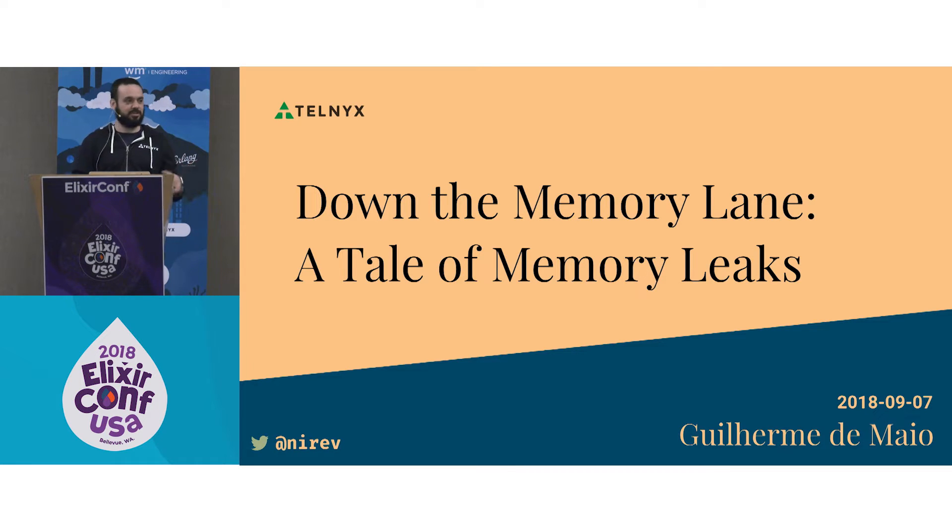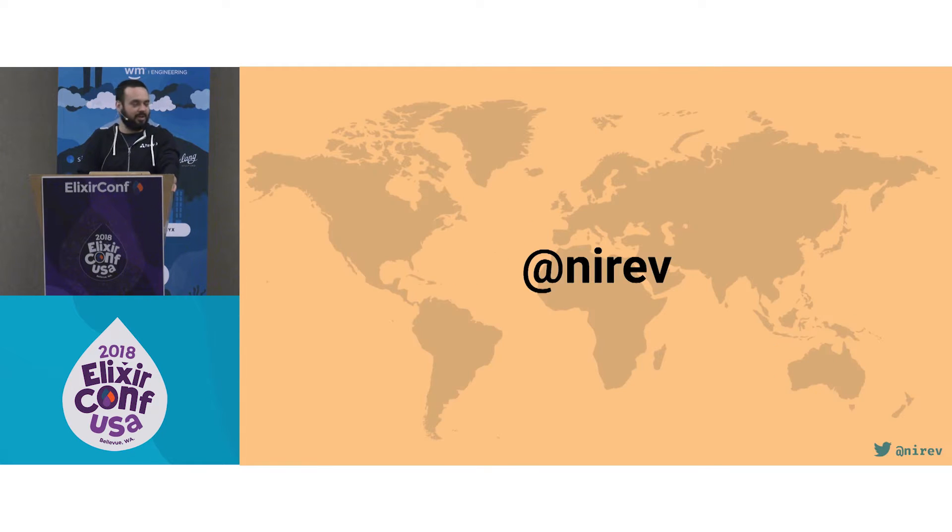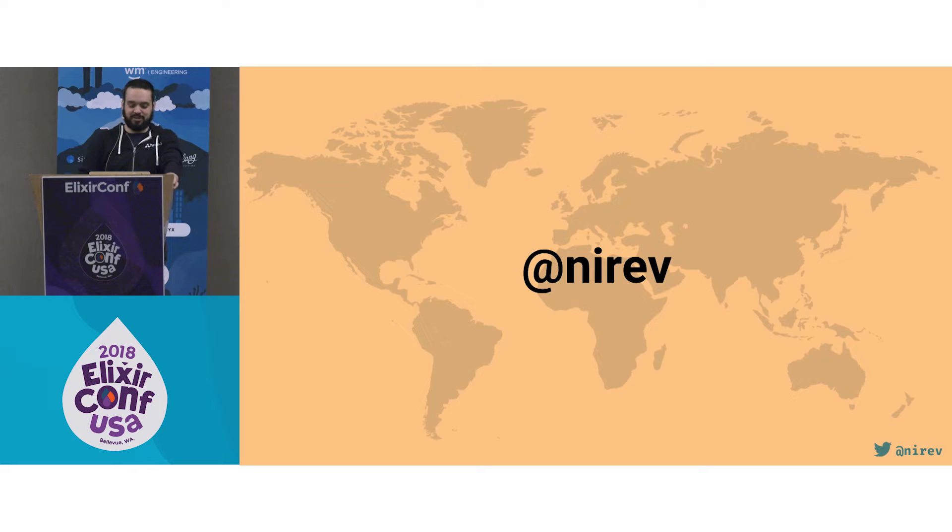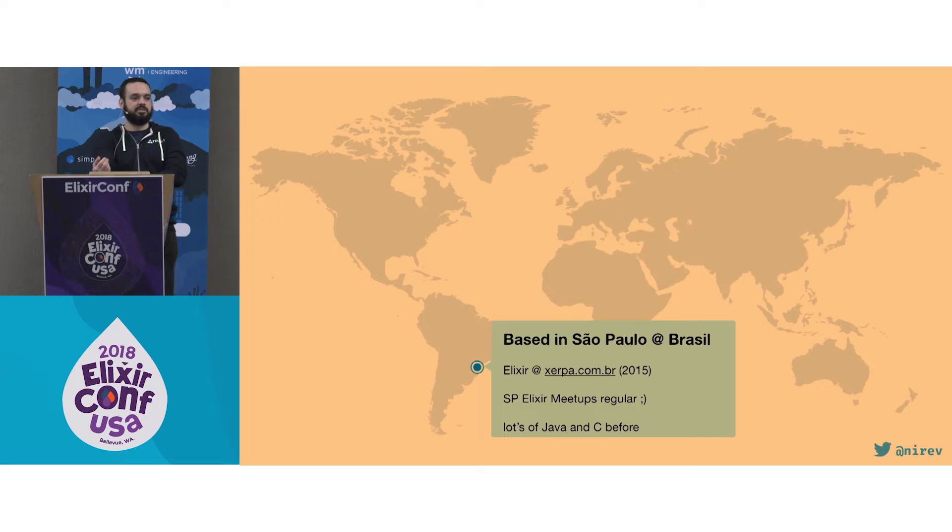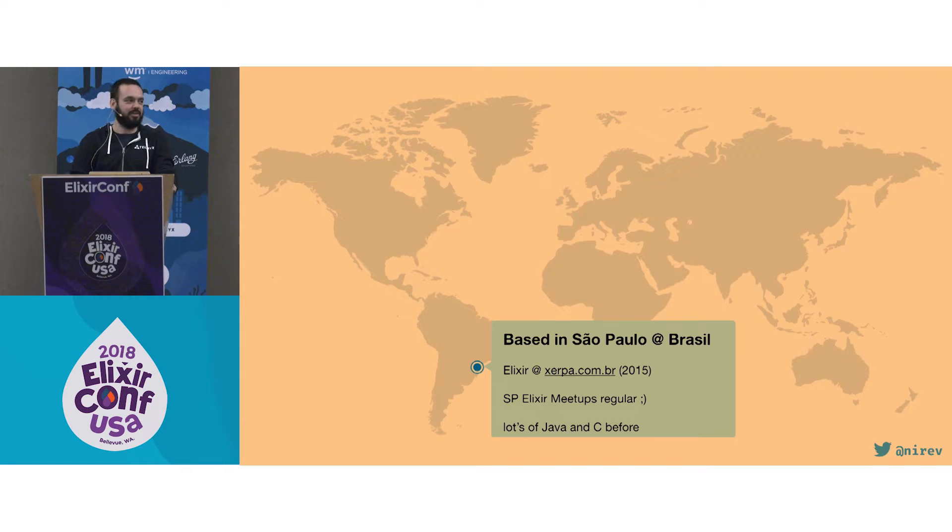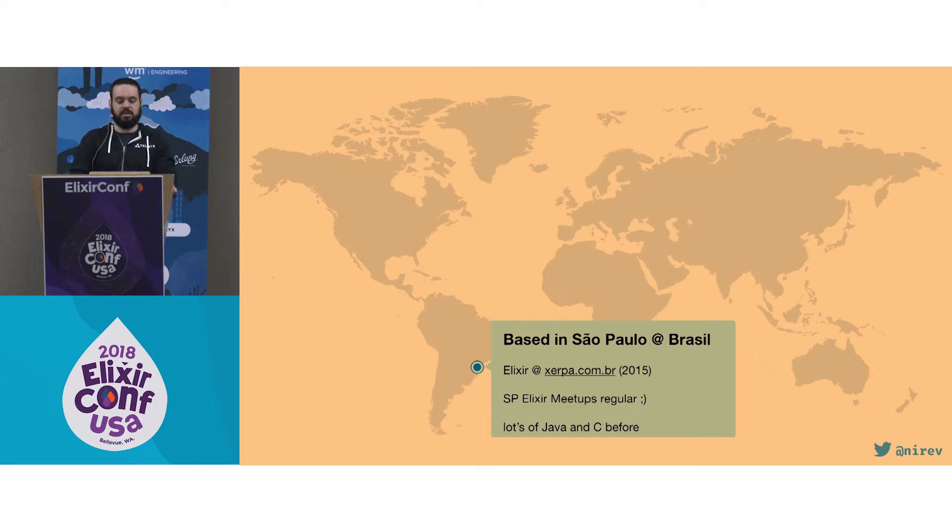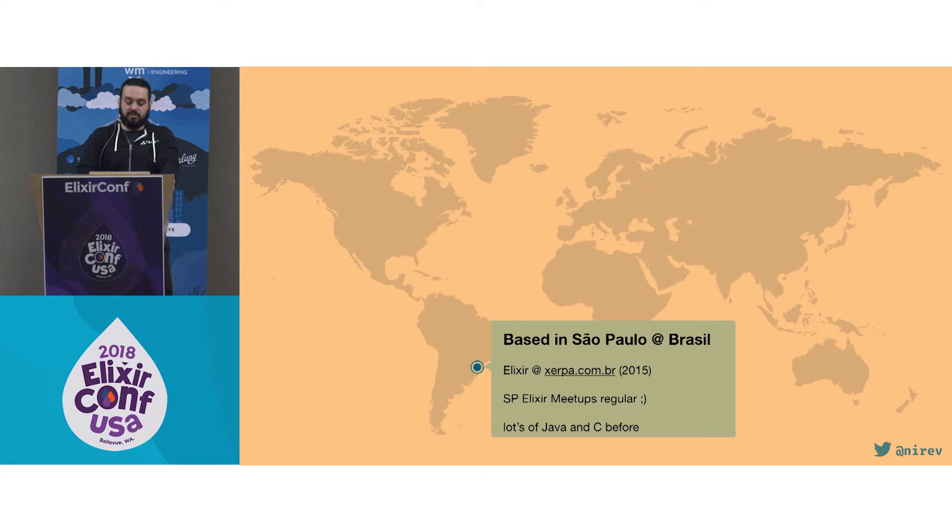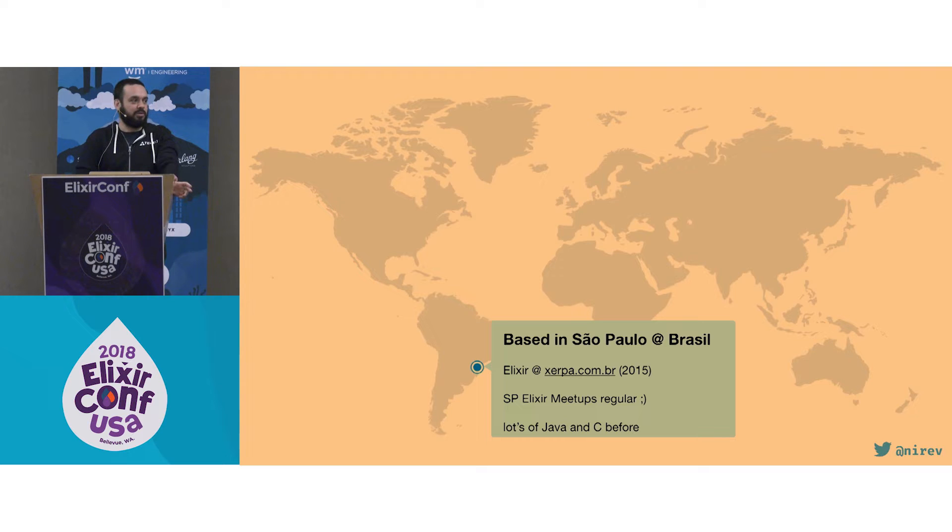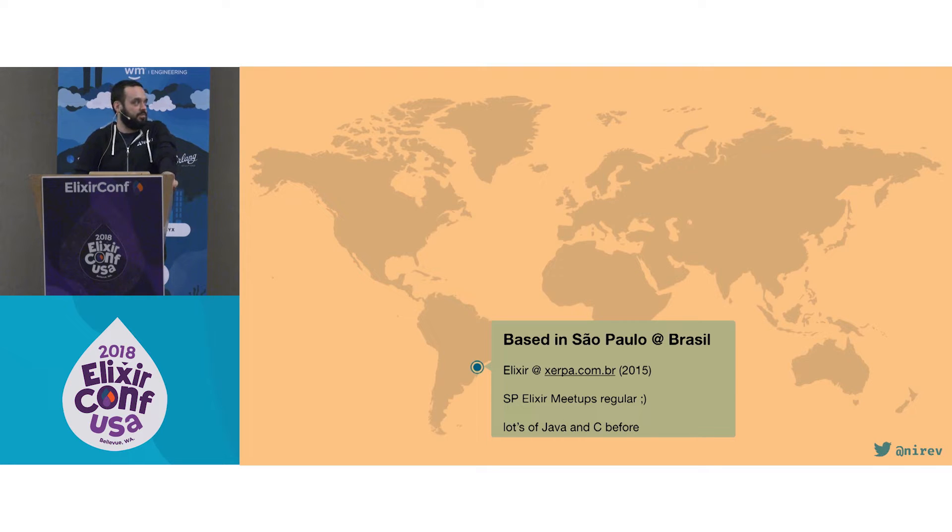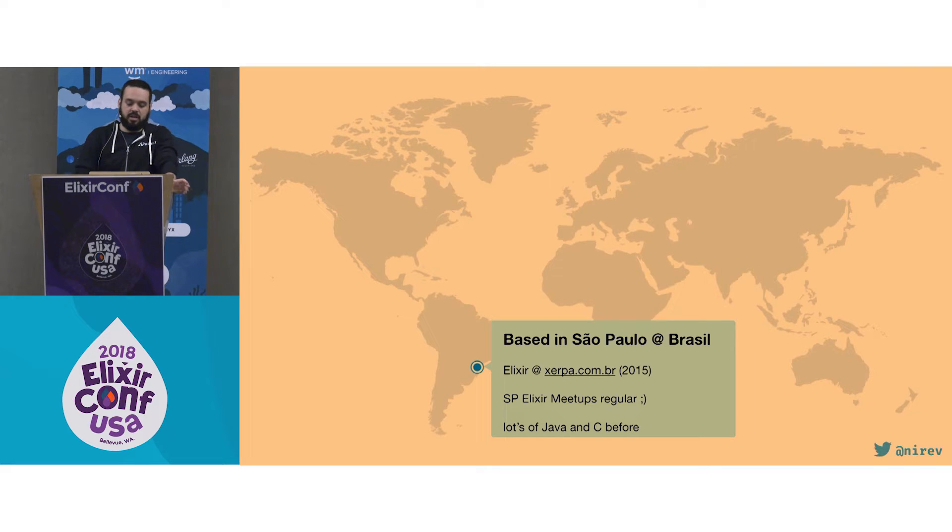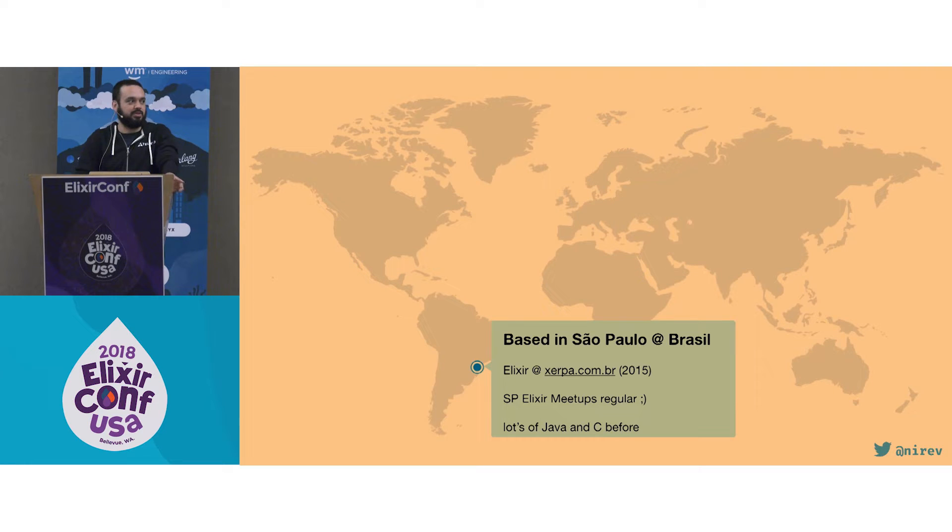I'll start giving some context so you know where I'm coming from. I go by Nira on almost all the internets. I'm based in Sao Paulo, Brazil. I've been using Elixir since 2015, coming from a background of mostly Java and C. I'm a proud member of the Sao Paulo Elixir meetups, which I'm now co-organizing. We have meetups every month, mostly 50 people attending. The largest one we had was 70, so it's quite cool.